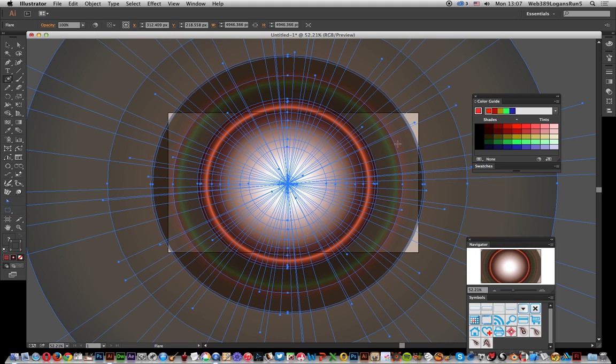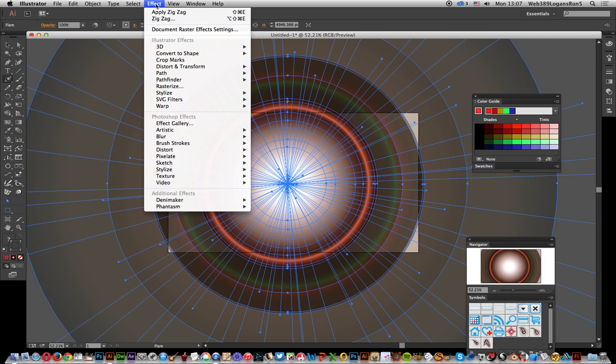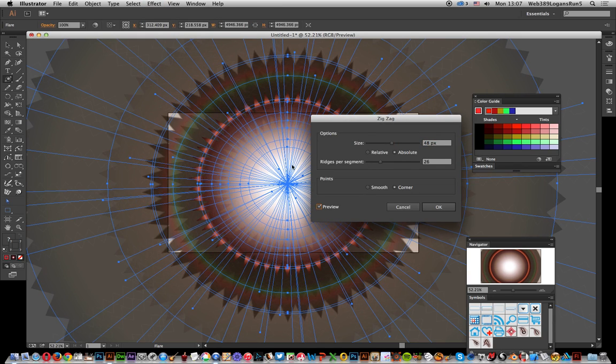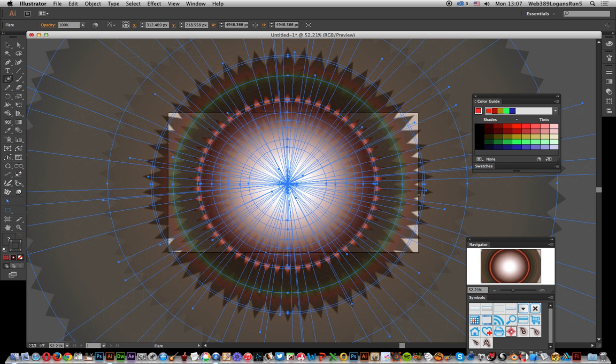All the rings are going to be with gradients outwards from that one central ring. Once you've done that, you can go over to Effect and Zigzag. Put preview on—that'll take a few seconds to quickly produce a nice zigzag design. Click okay.